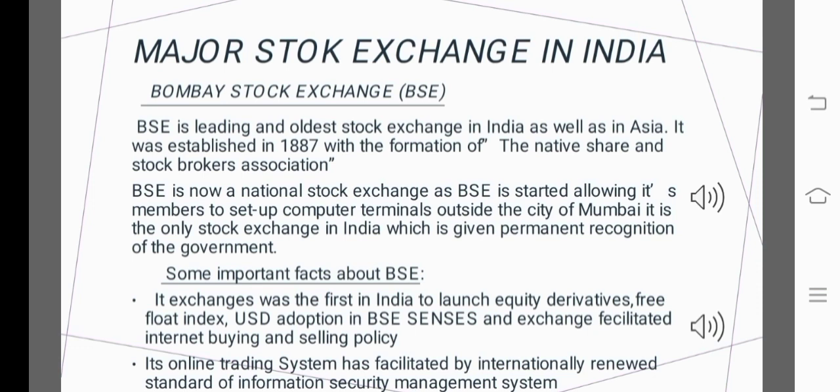Some important facts about BSE: BSE was the first in India to launch equity derivatives, free float index, and USD adoption. BSE also facilitated internet-based buying and selling. The online trading system has met international standards of information security management.